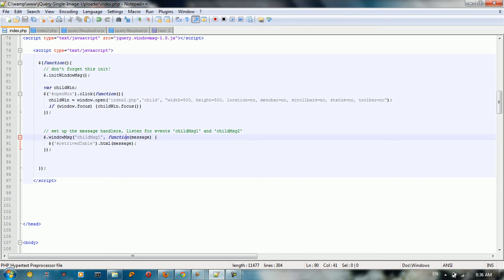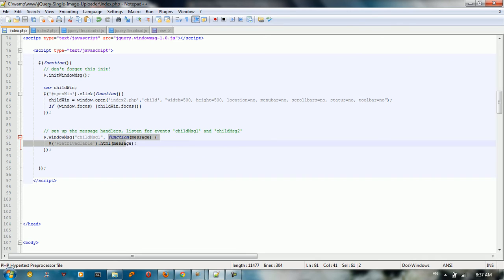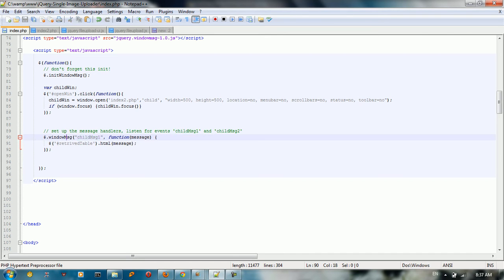After opening the window, we declare a delegate based on this handler. We take the handler and assign it to a delegate, giving it a name. The name of the delegate is 'child_message_one', and then we give it a function — remember, a delegate is just a function.